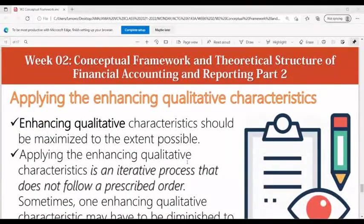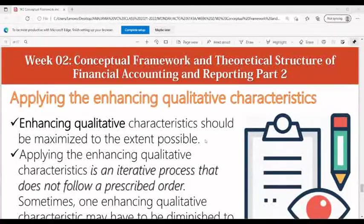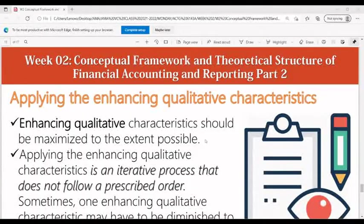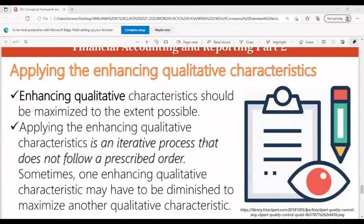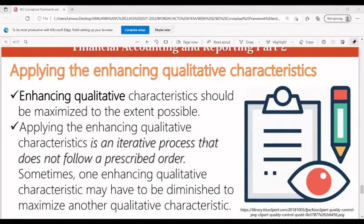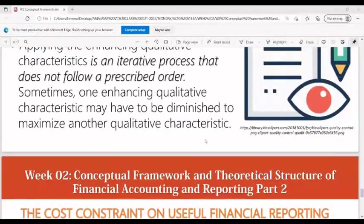Applying the enhancing qualitative characteristics: these characteristics should be maximized to the extent possible through an iterative process that does not follow a prescribed order. Sometimes one enhancing qualitative characteristic may have to be diminished to maximize another.